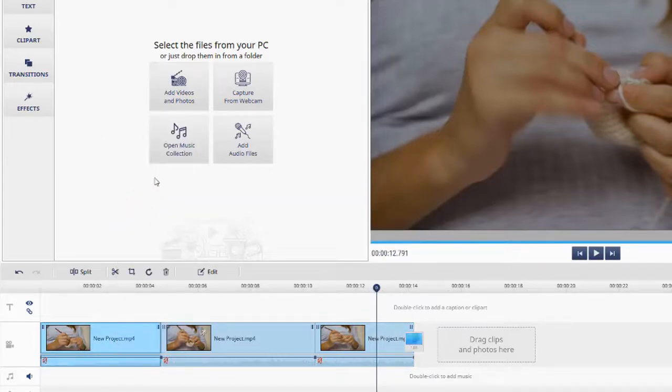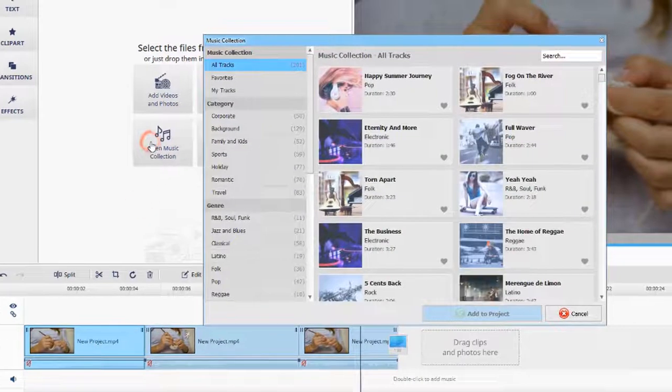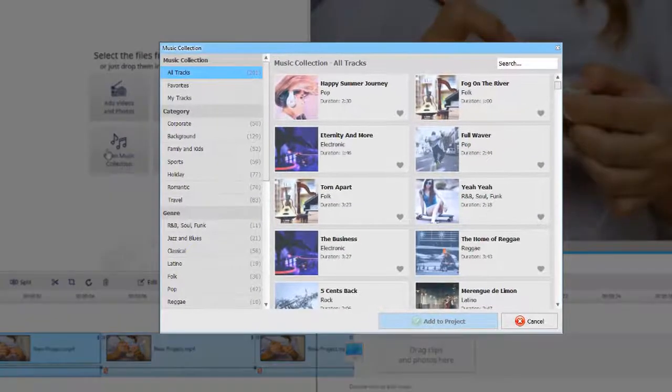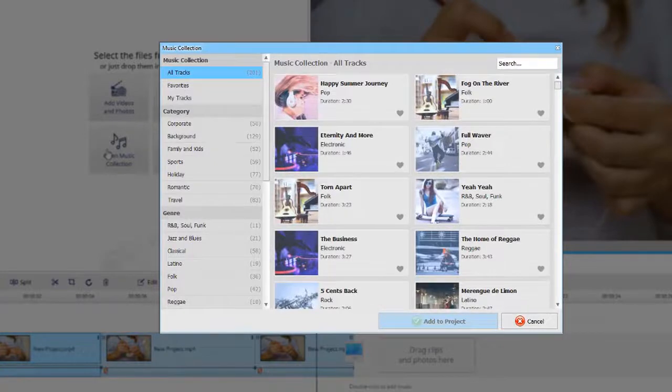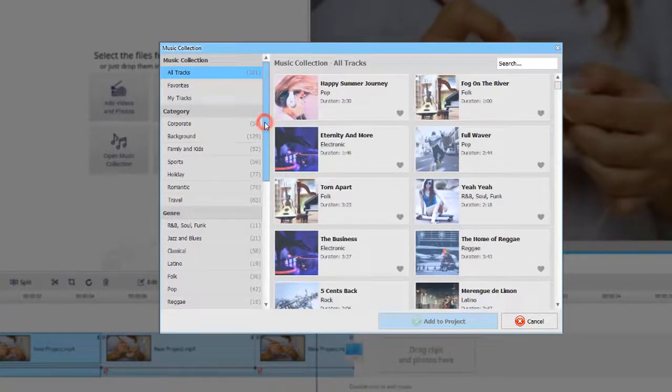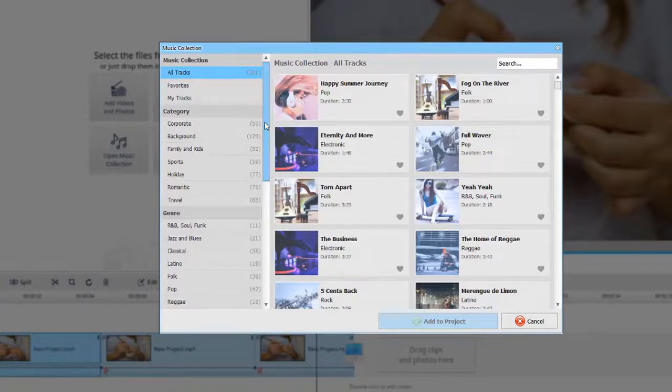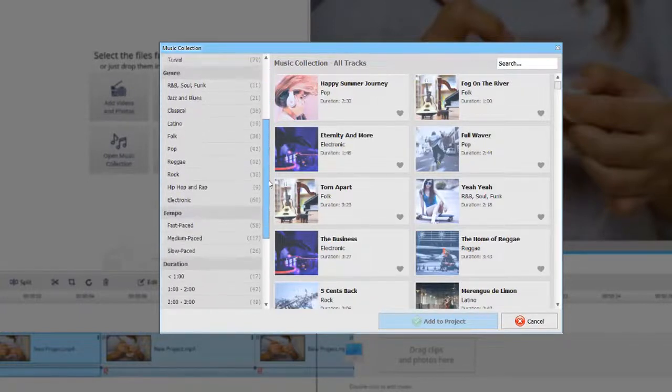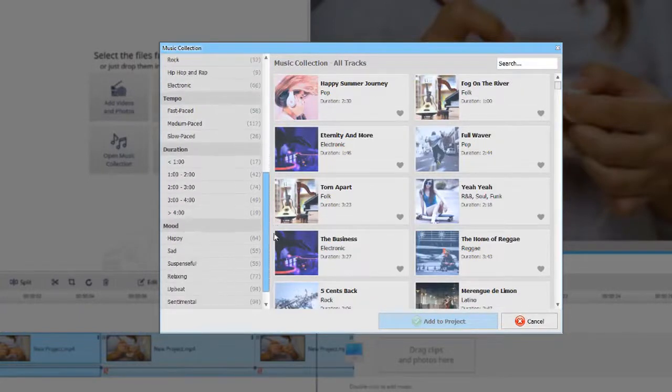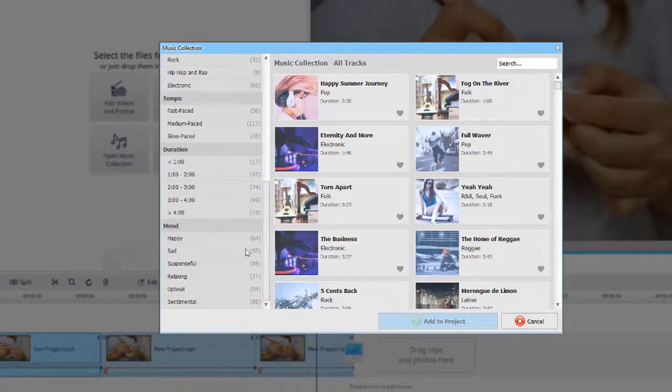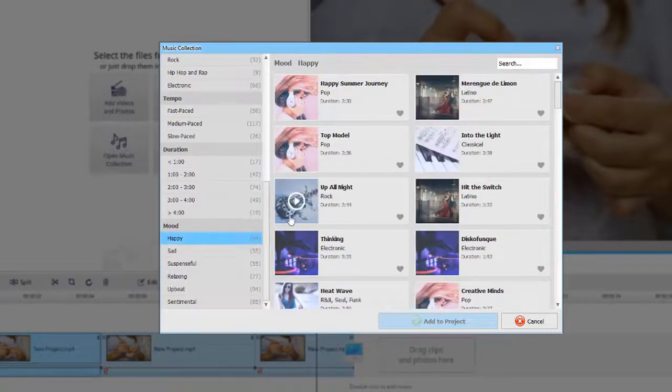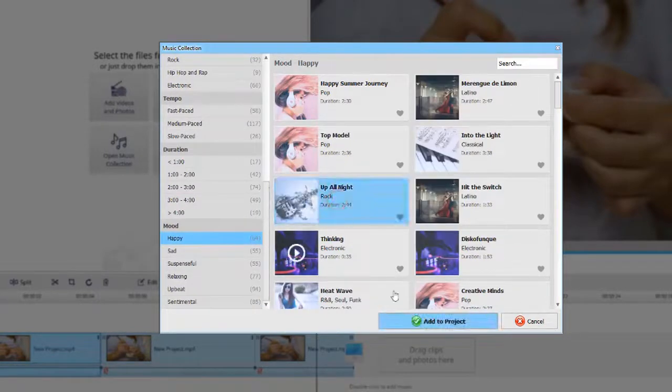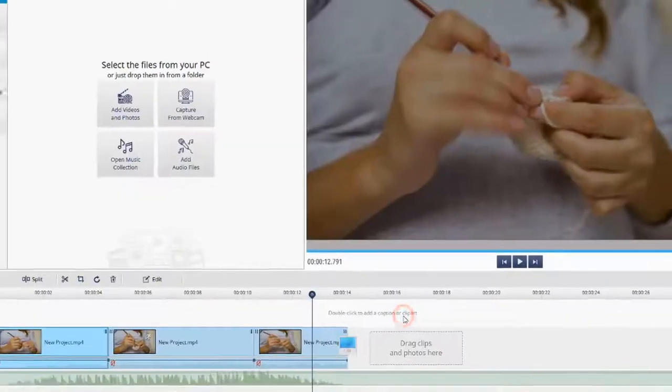Go to the Music Collection. Here you can select a song from over 200 built-in soundtracks. For your convenience, they are grouped by Category, Genre, Tempo, Duration and Mood. Choose a tune that you like and hit Add to Project.